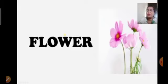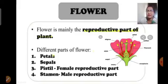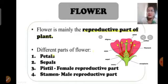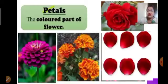After studying about stems and leaves, we will now study about flowers. A flower is mainly the reproductive part of the plant. Different parts of the flower are petals, sepals, pistil, and stamen. Pistil is the female reproductive part of the flower and stamen is the male reproductive part of the flower.